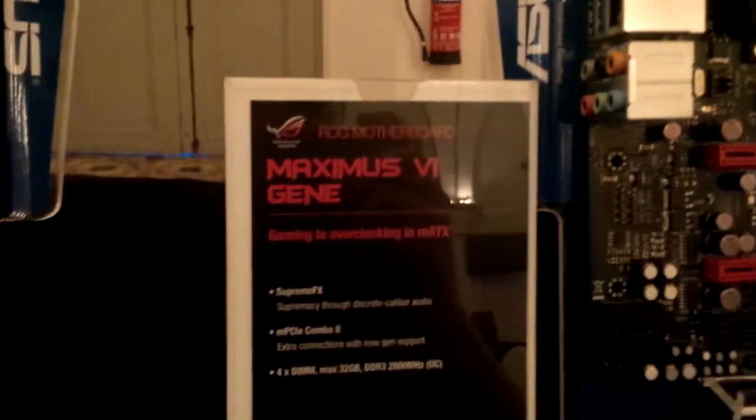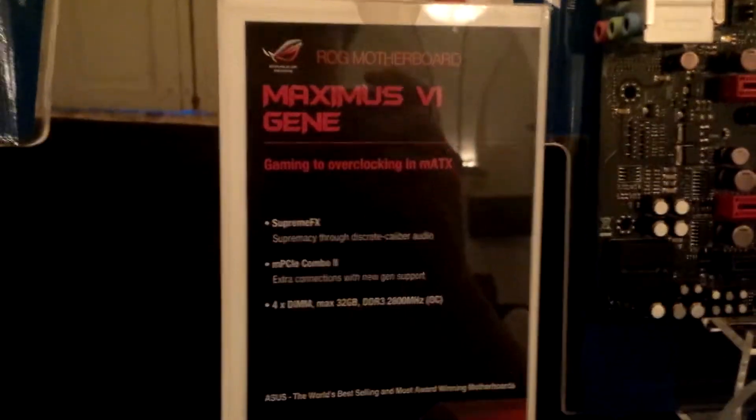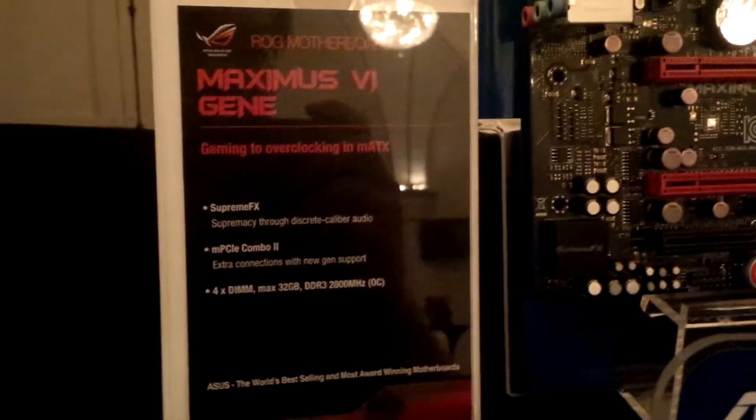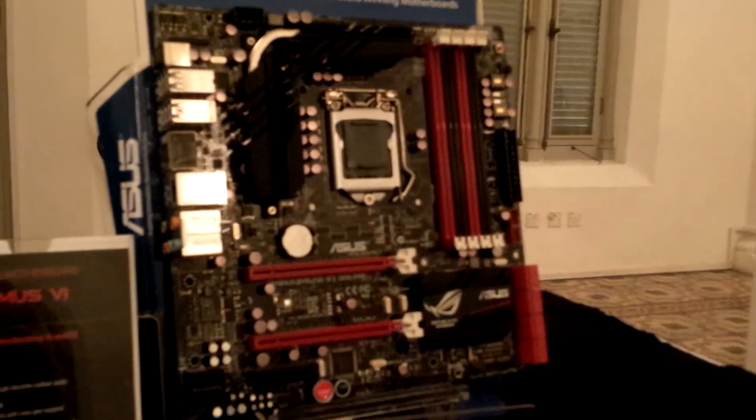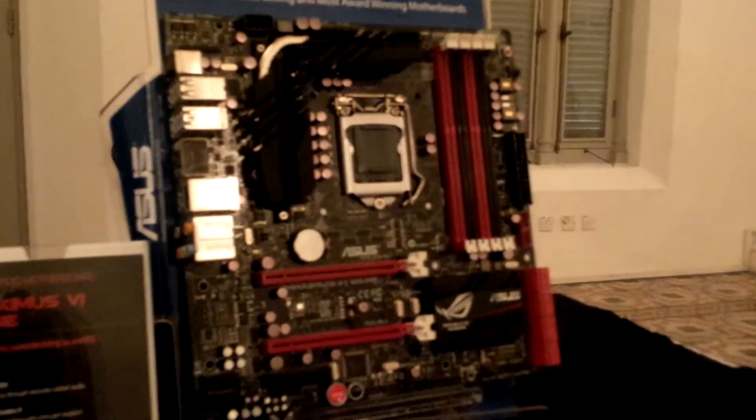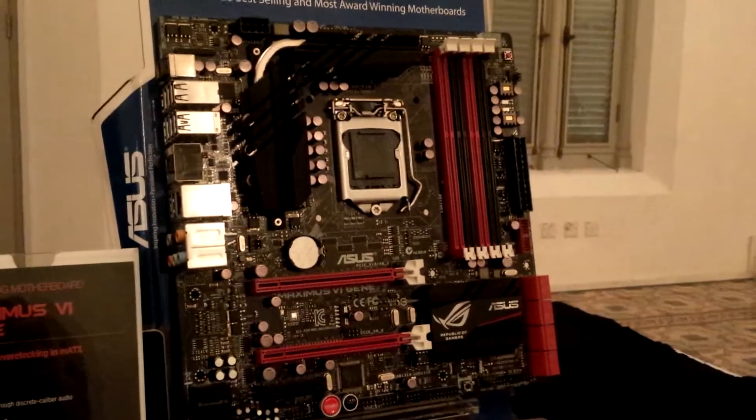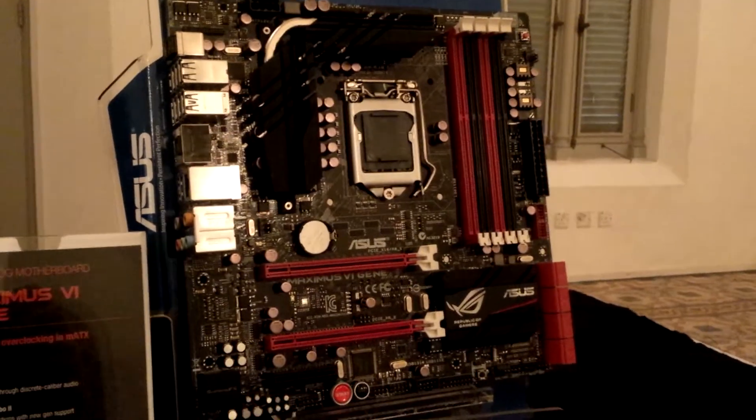Let's take a first look at the Maximus 6 Gene motherboard, so it's actually a Micro ATX motherboard. We can see this Micro ATX form factor as expected of the Gene series of the best ROG.